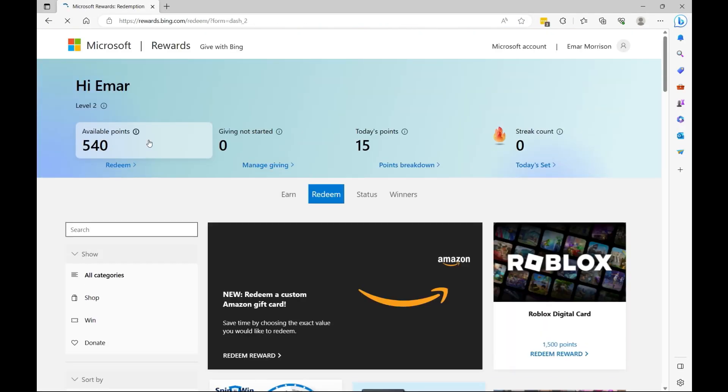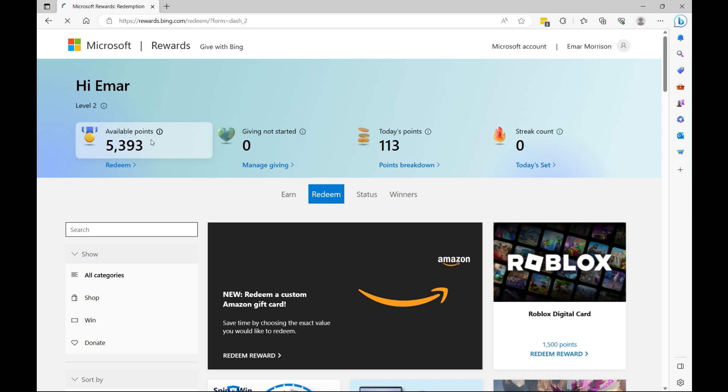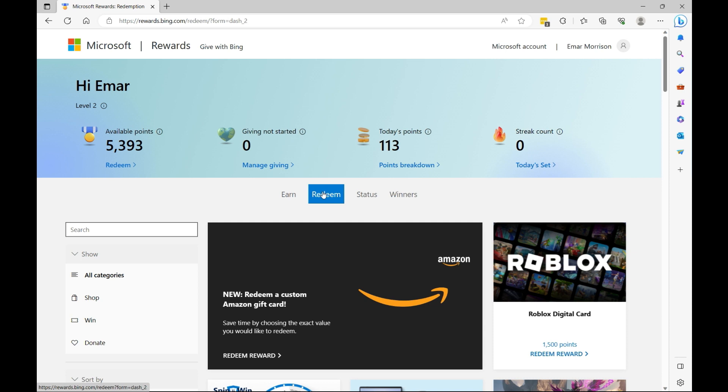The first thing you want to do is go to rewards.bing.com and create an account if you do not have one. As you can see here I have 5,393 points available which I will be using to redeem some Robux later on.